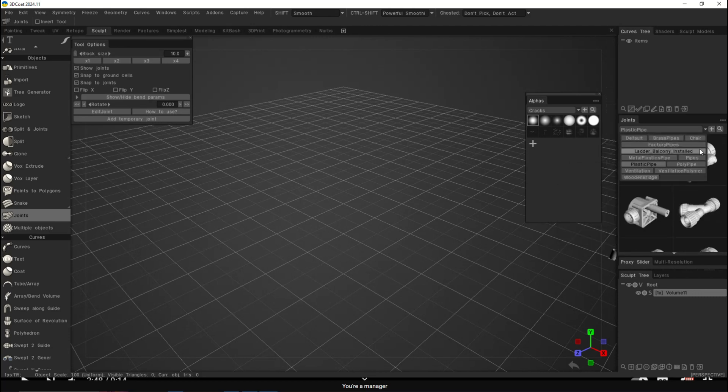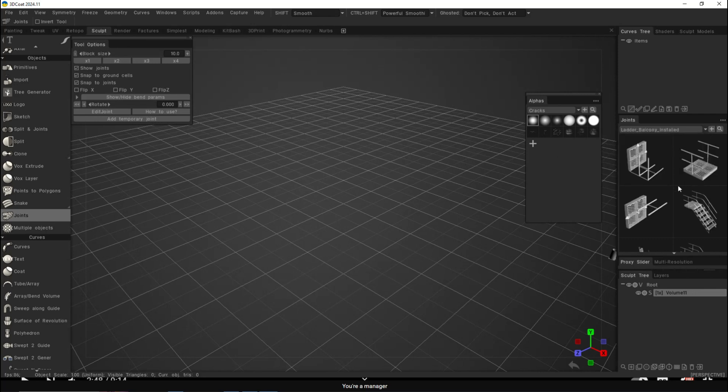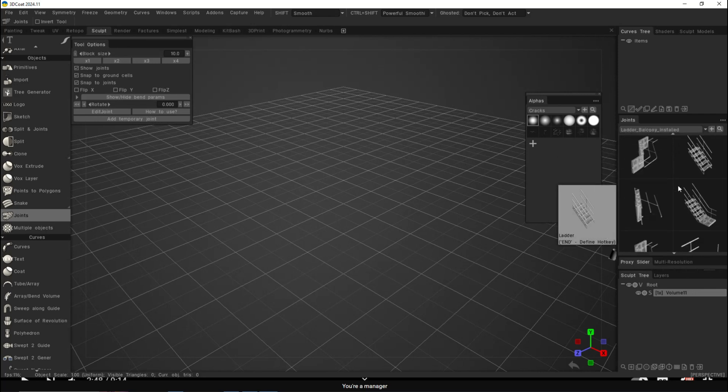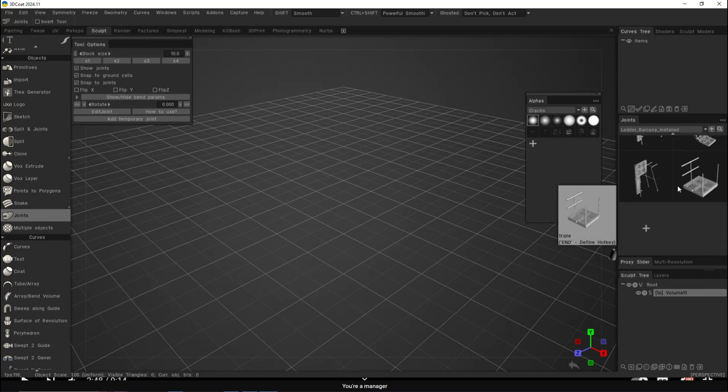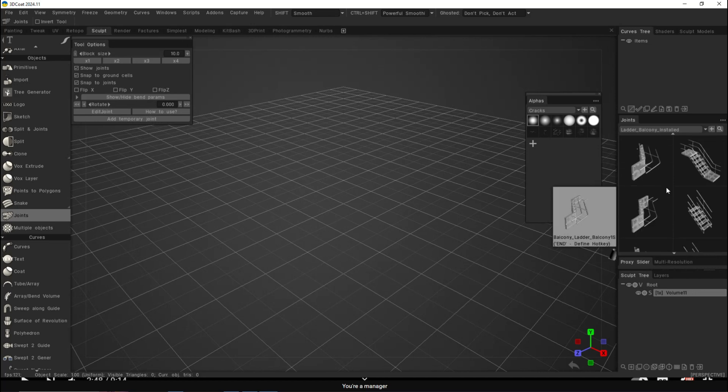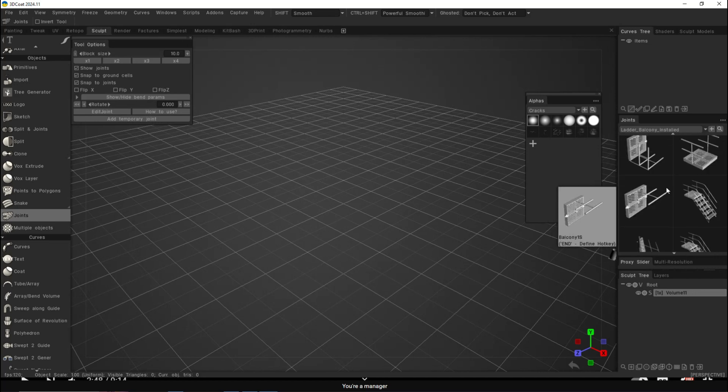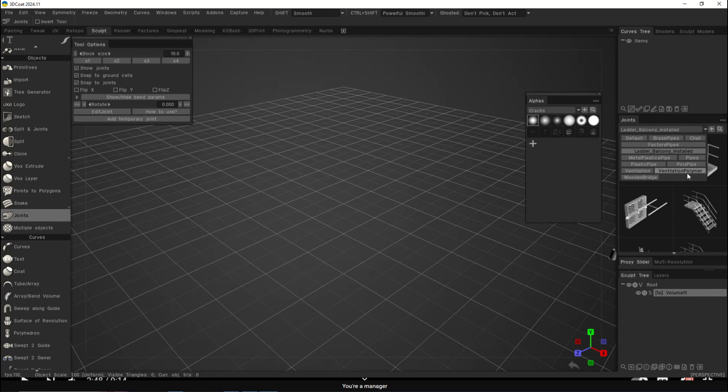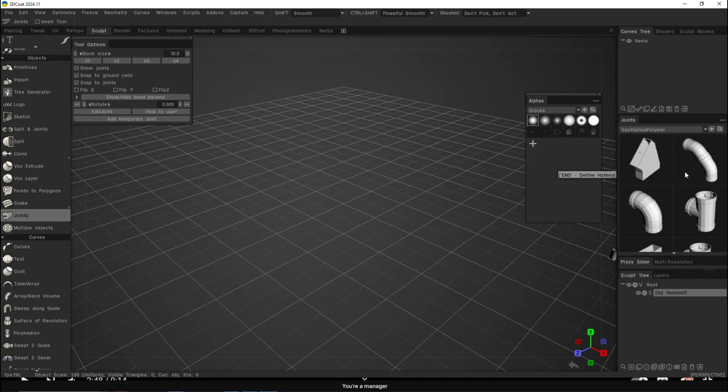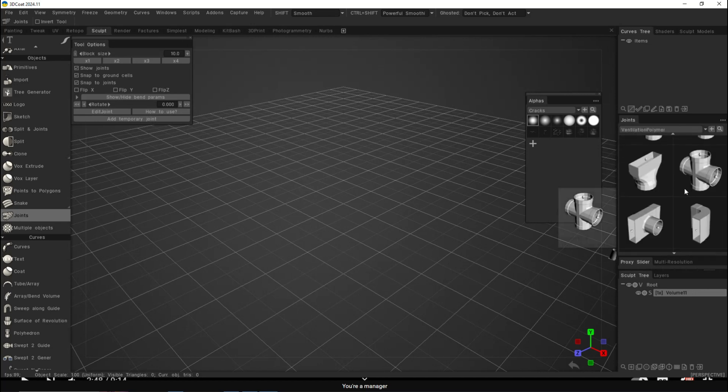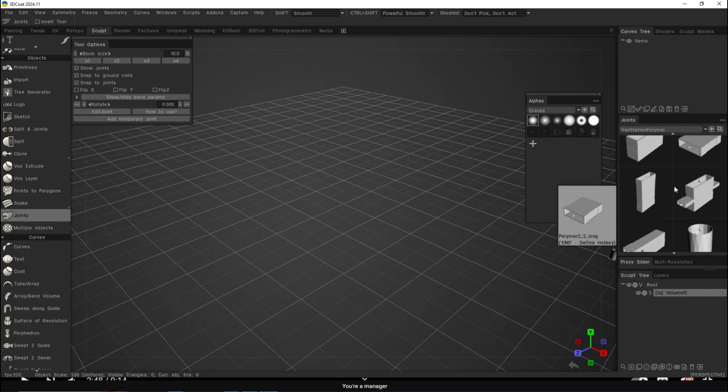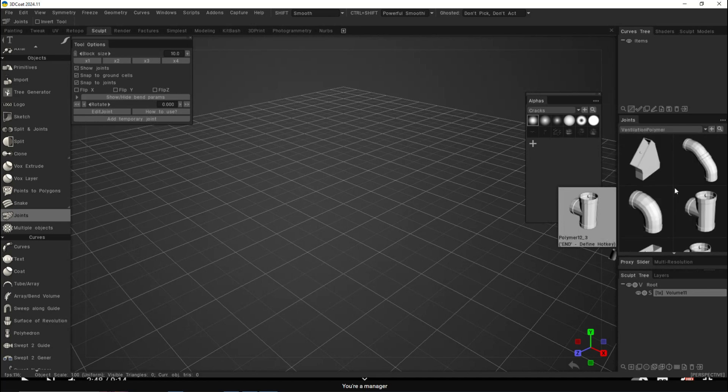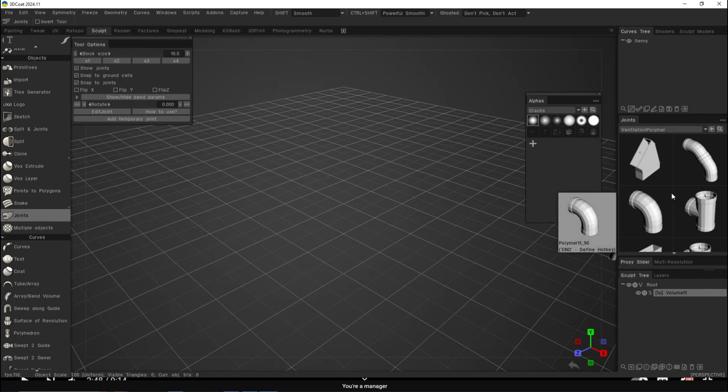There are tons of things, even ladder balconies. If you're modeling a building and want to add detail, this saves you a lot of work. We've got poly pipes here, ventilation ducts, and that kind of stuff, all things you can choose from. Now, how do you position them?